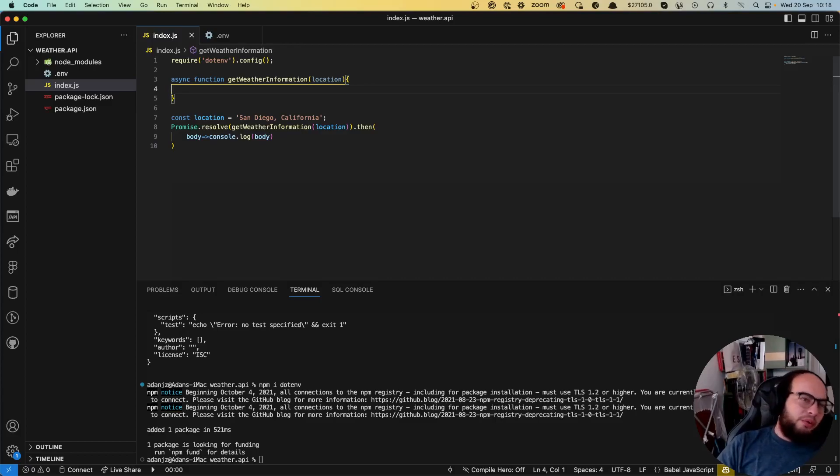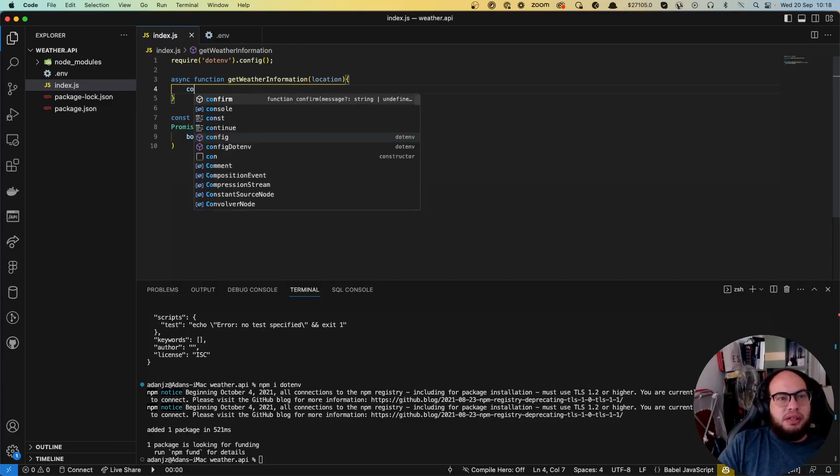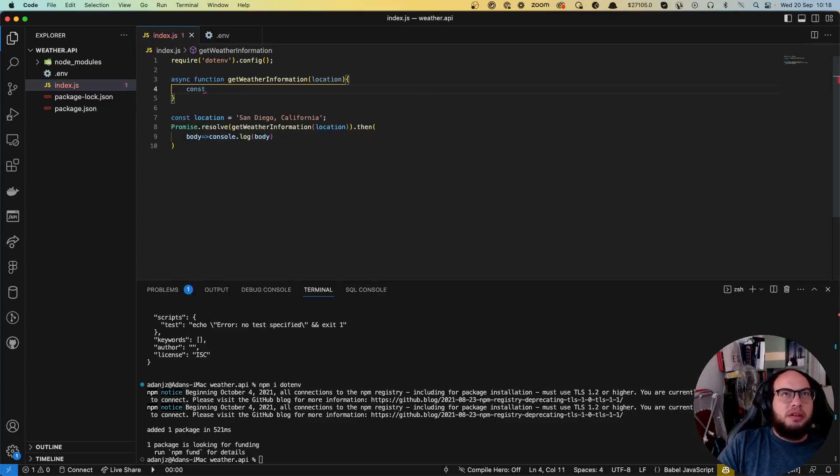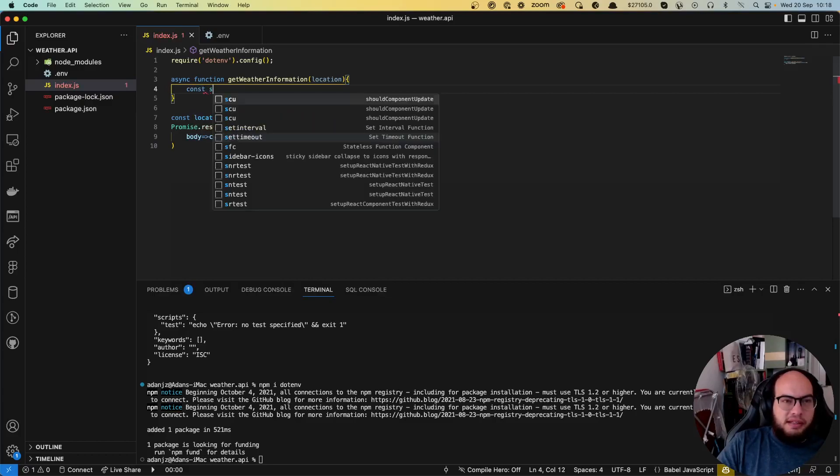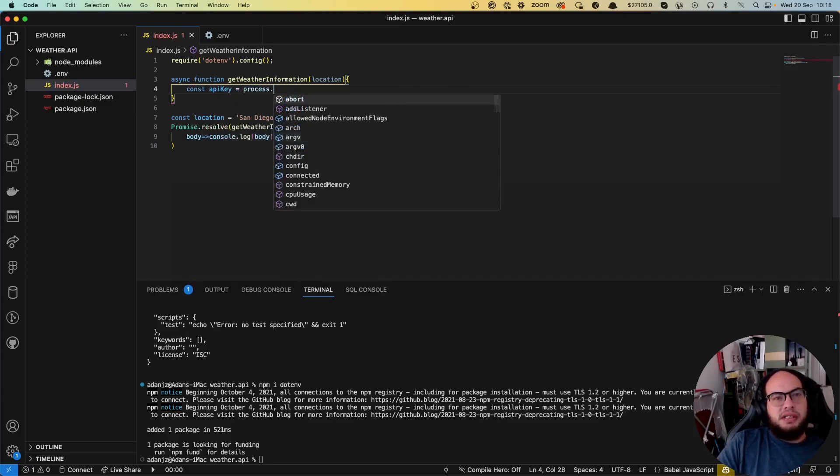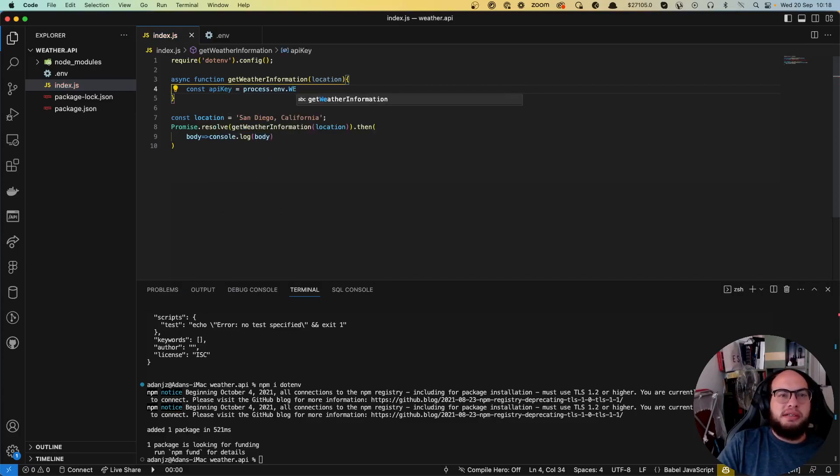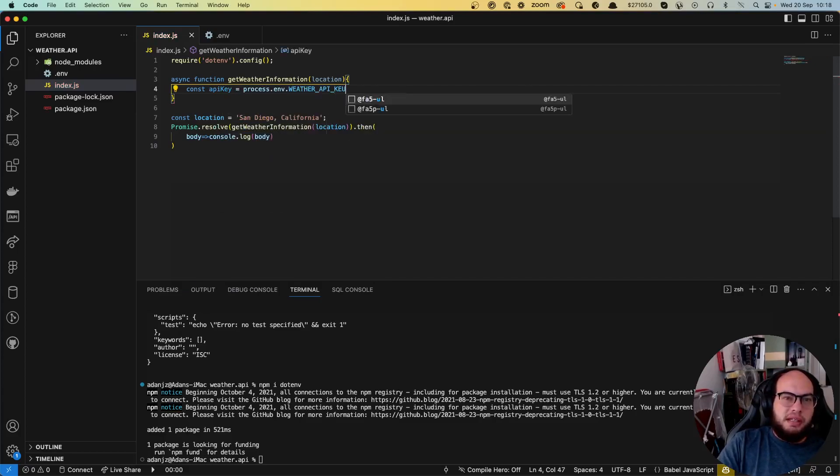So now we need to know what to do here. So the first thing that we're gonna do is we're gonna set the API key equals to process dot env dot weather API key.